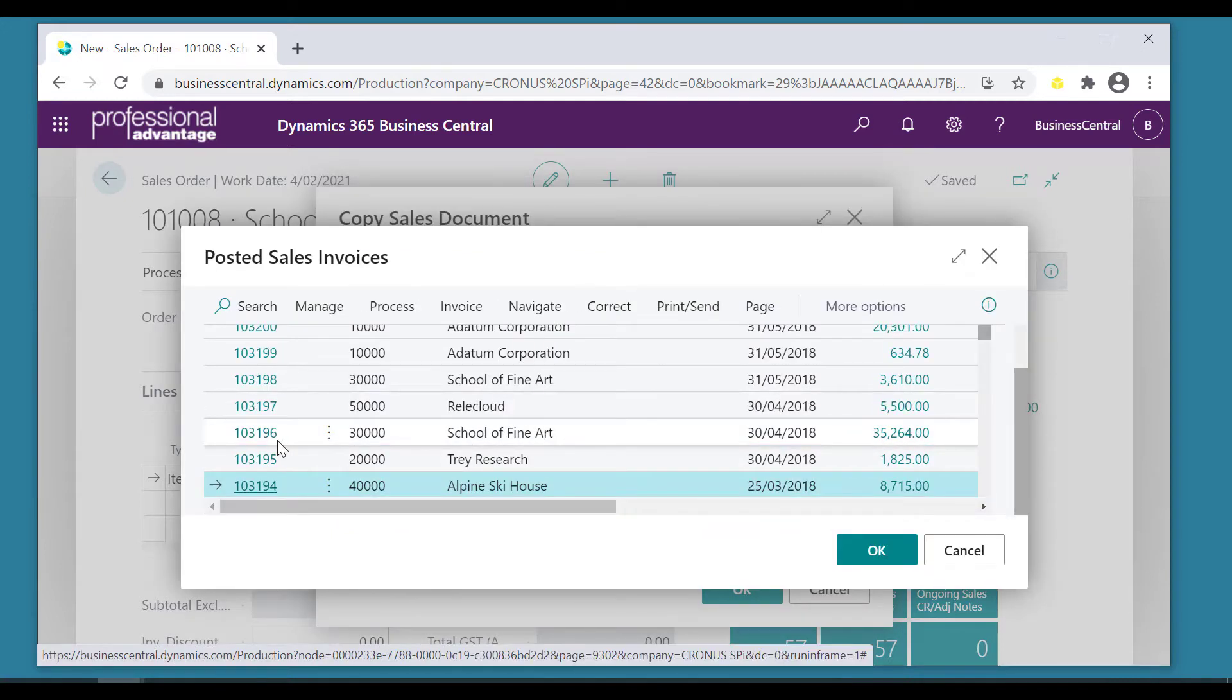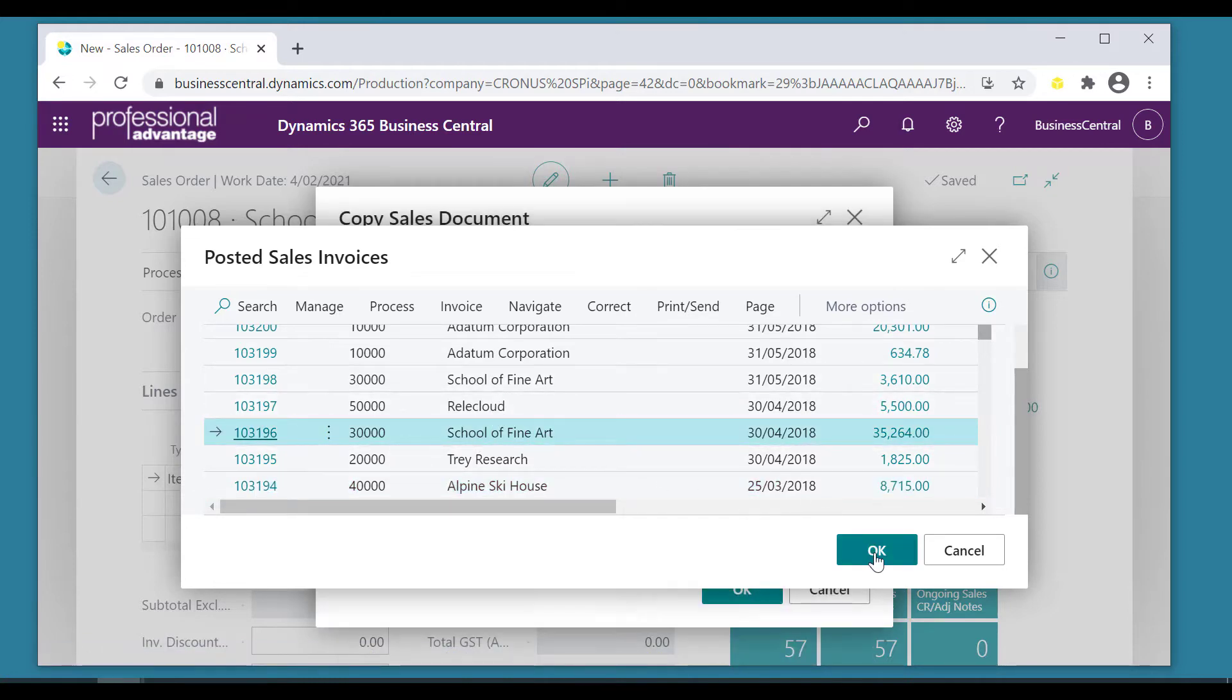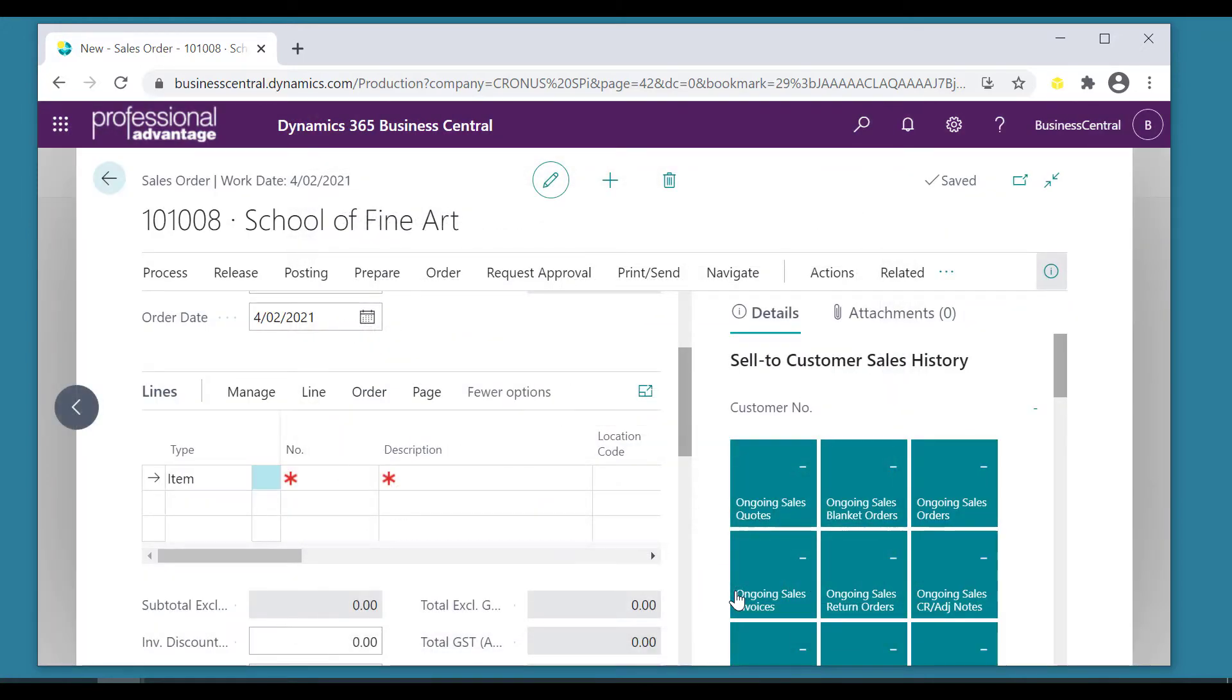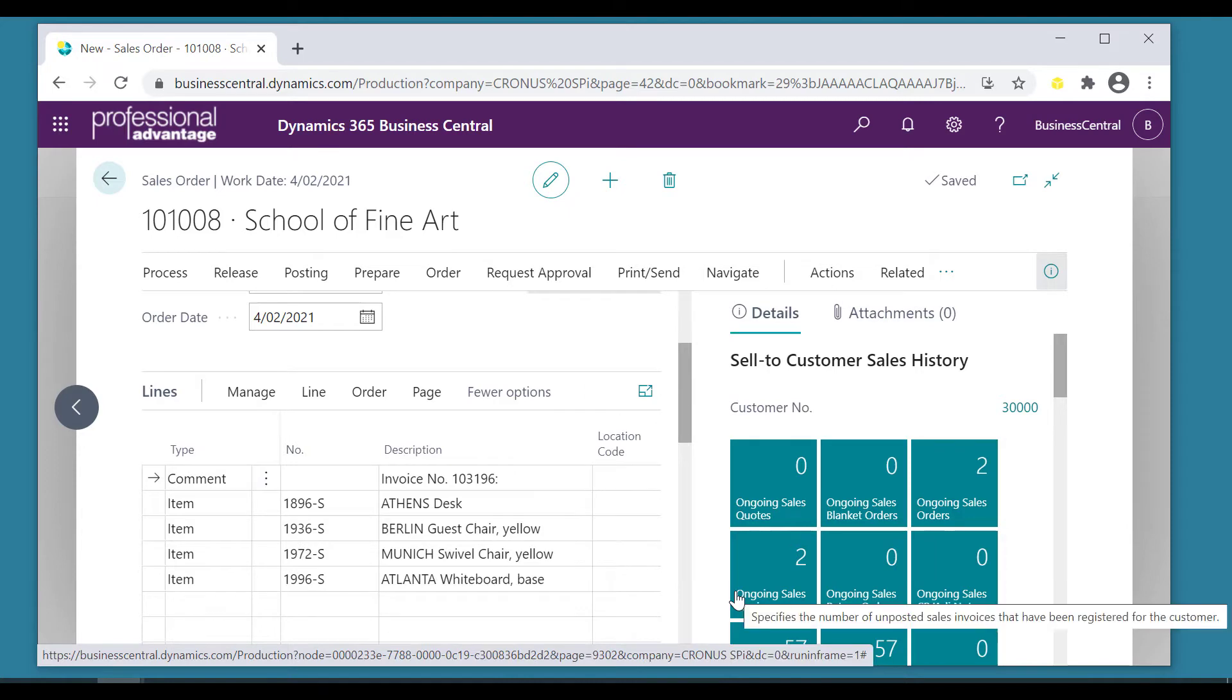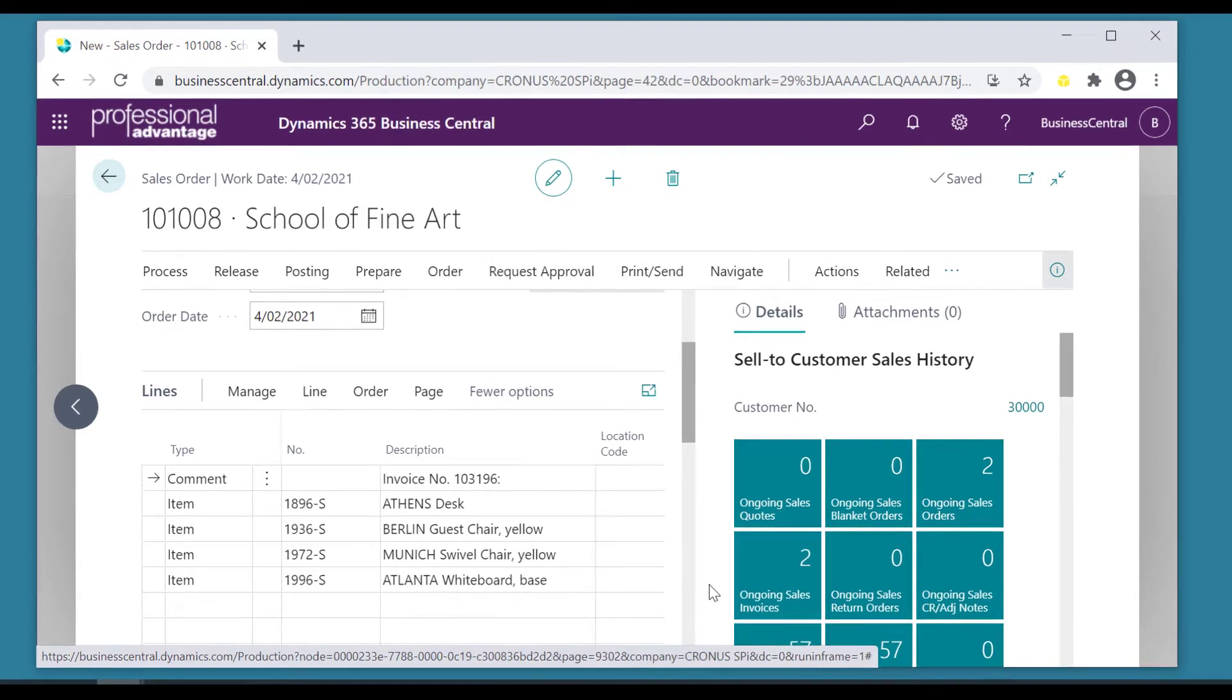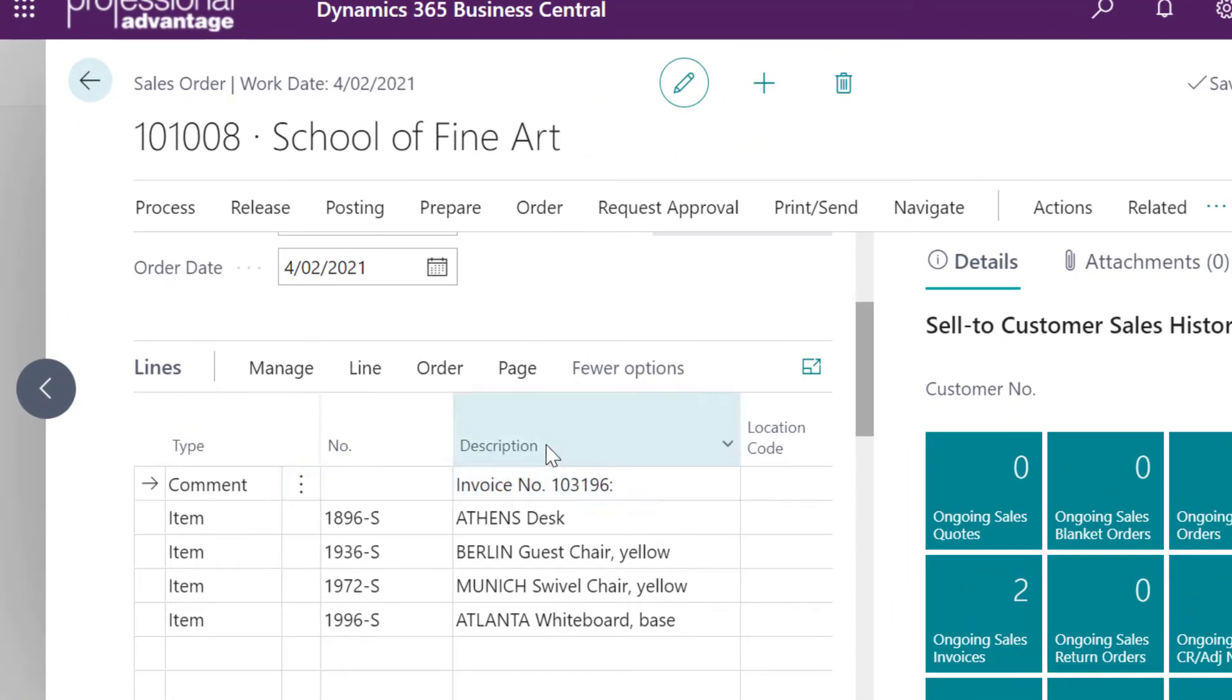Right there. Do you notice you can copy in things from other customers? That's fine. But they want their previous one and there it is including a comment from where it was sourced, the invoice from which it was copied.